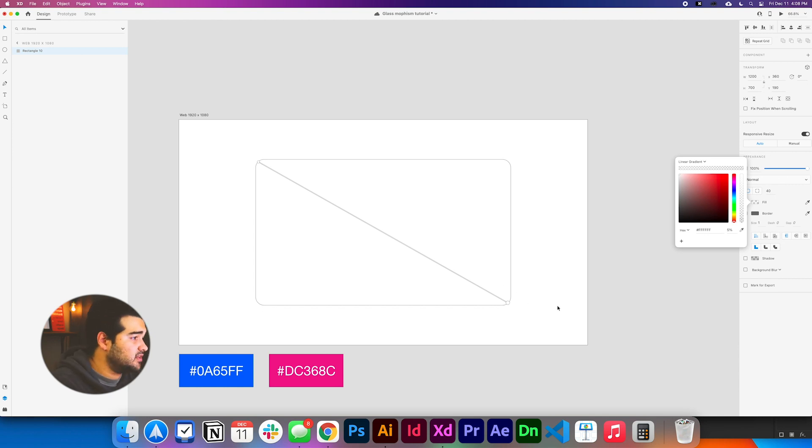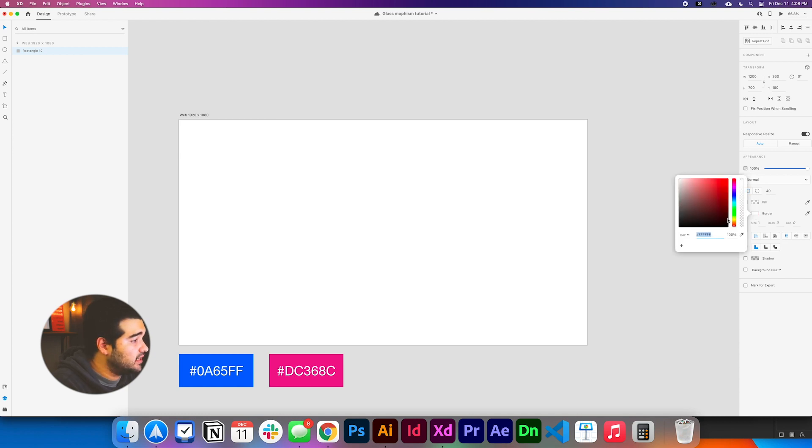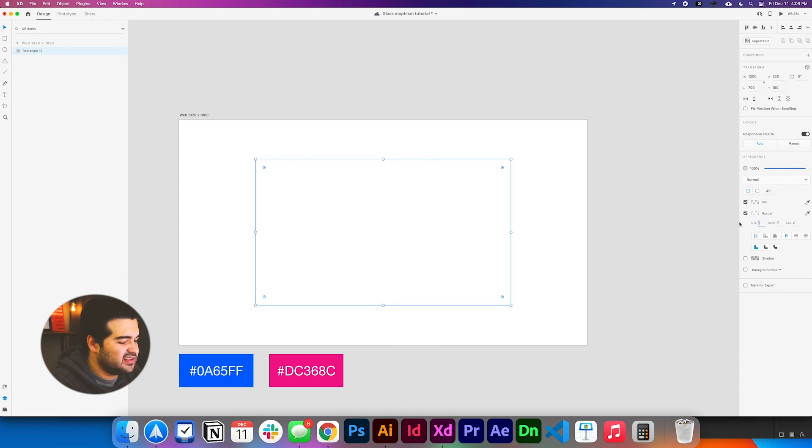Now we're going to take the border and we're going to change it to white too, to fully white. And we're going to change it to 60% opacity. And the size is going to be, let's do like two.